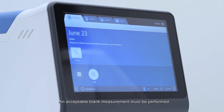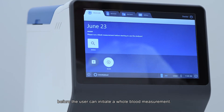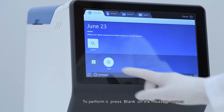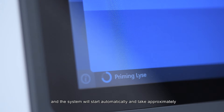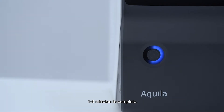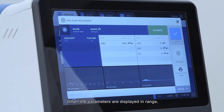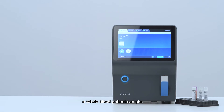An acceptable blank measurement must be performed before the user can initiate a whole blood measurement. To perform it, press blank on the measure screen and the system will start automatically, taking approximately 1 to 3 minutes to complete. When the parameters are displayed in range, press accept and the analyzer is now ready to measure a whole blood patient sample.